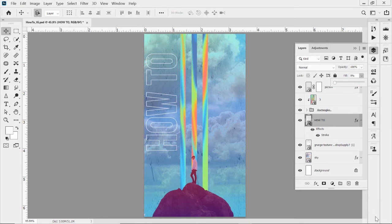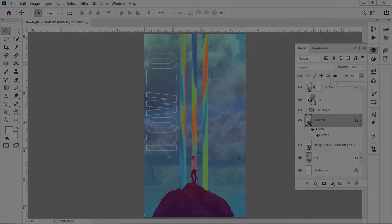So again, this is just the layers panel. There's so much more to each and every one of these features, but I wanted to introduce you and show you where some of these things are at.